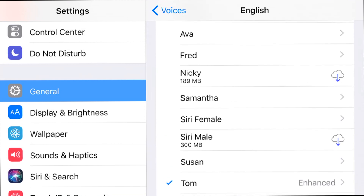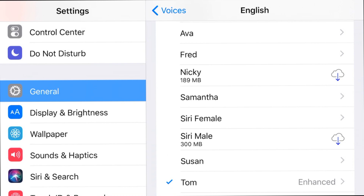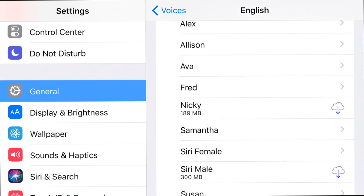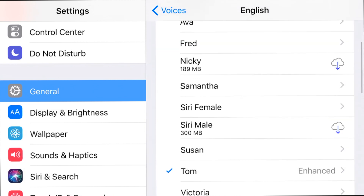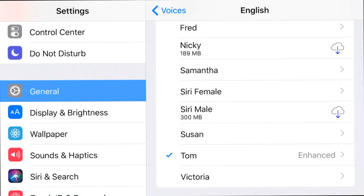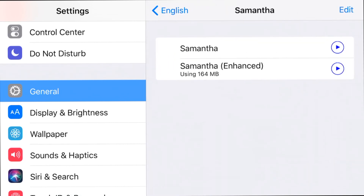Usually if you've never changed this, you probably have it set to either Siri male or Siri female. You'll notice a cloud icon on the right side of the screen — that just means you can download that voice from the cloud. If you select a voice you've never used before, you'll have to download it, but they're all free, none of this is paid. Let's do a quick example — we're going to go to Samantha. I'm not going to go through every single voice; I just want to show you one example so you can explore and discover which one you like most.